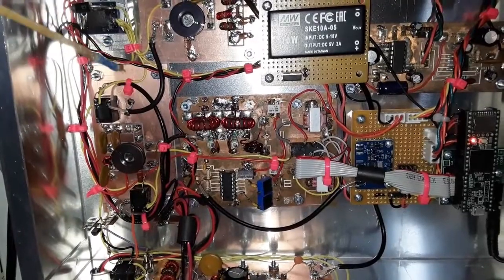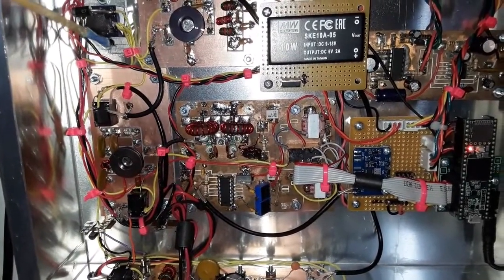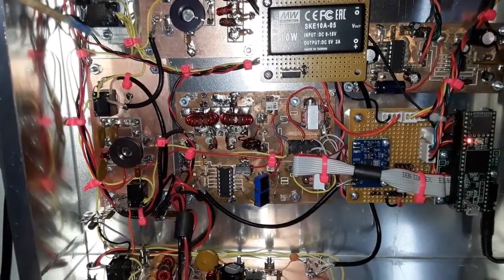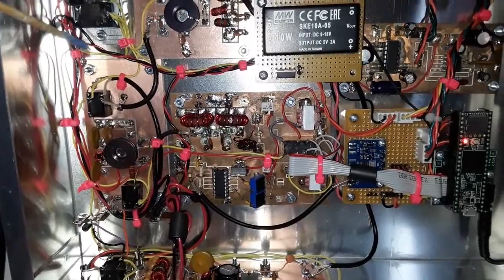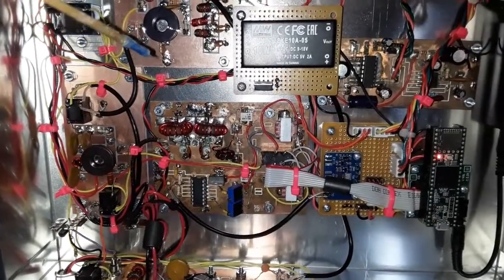And you'll notice I got a lot of yellow wires here, and there's some orange wires. Anything that's yellow is on transmit, anything orange is on receive. Anything red means that it's powered all the time.